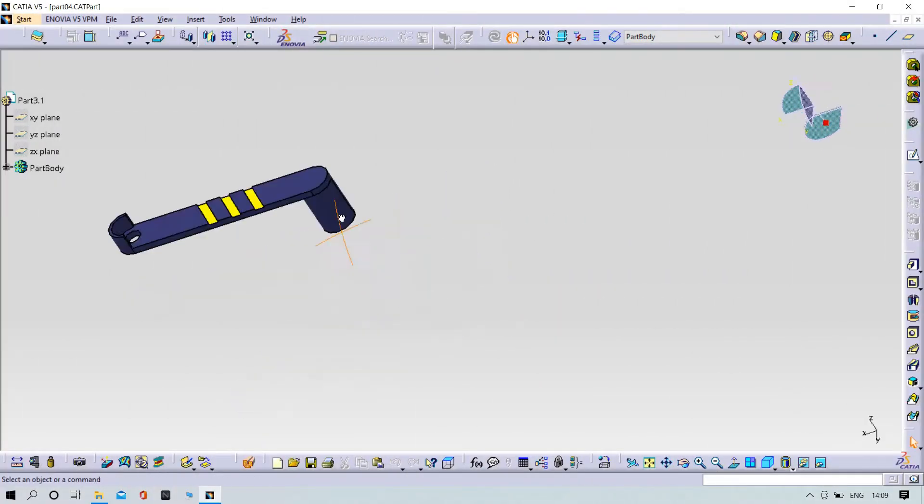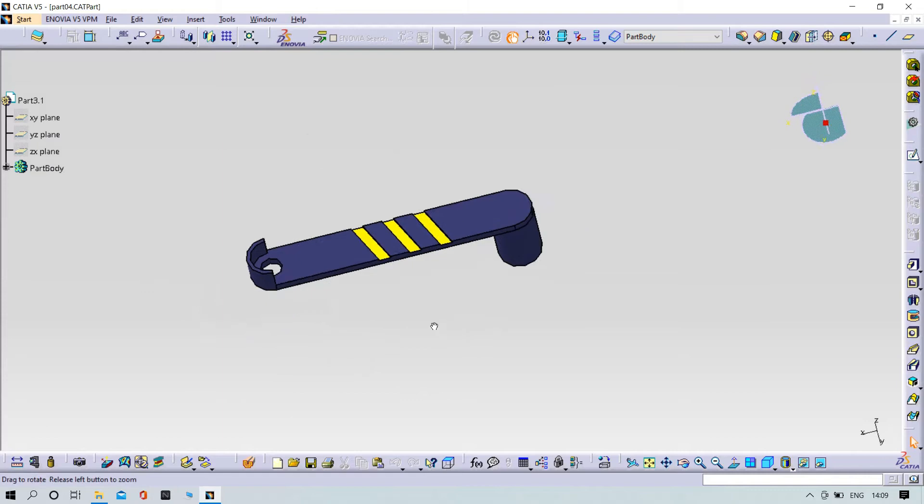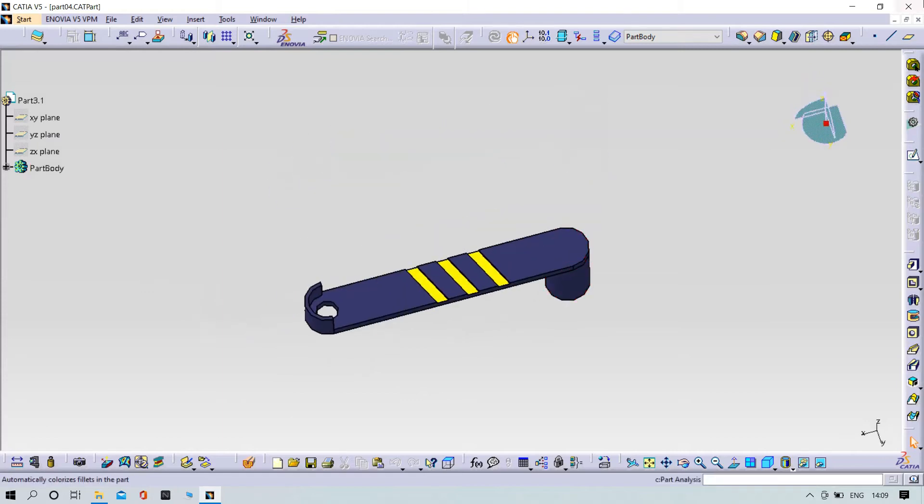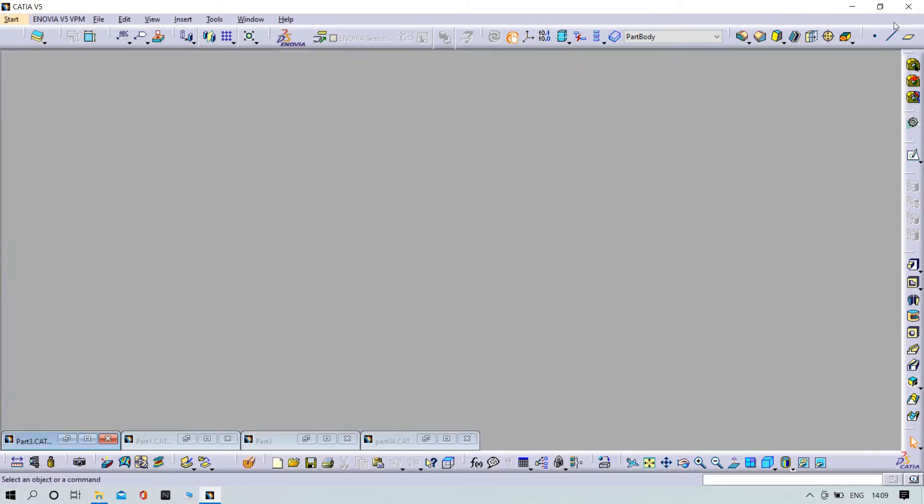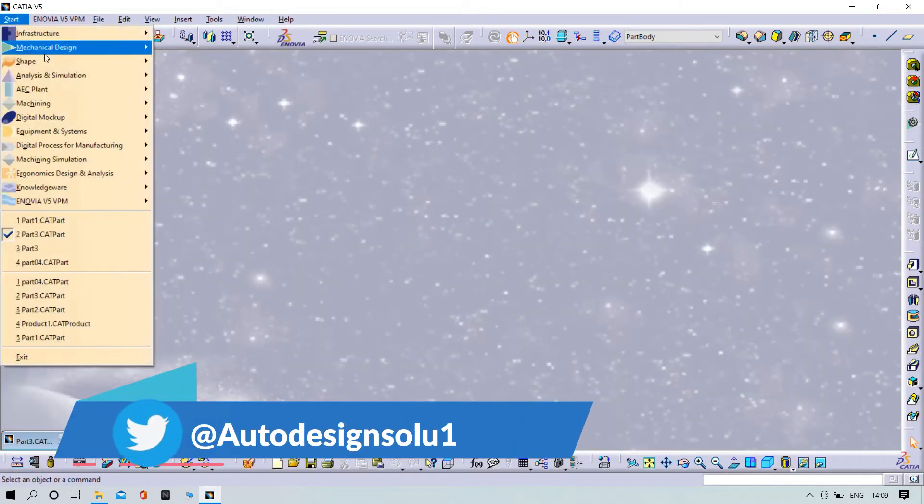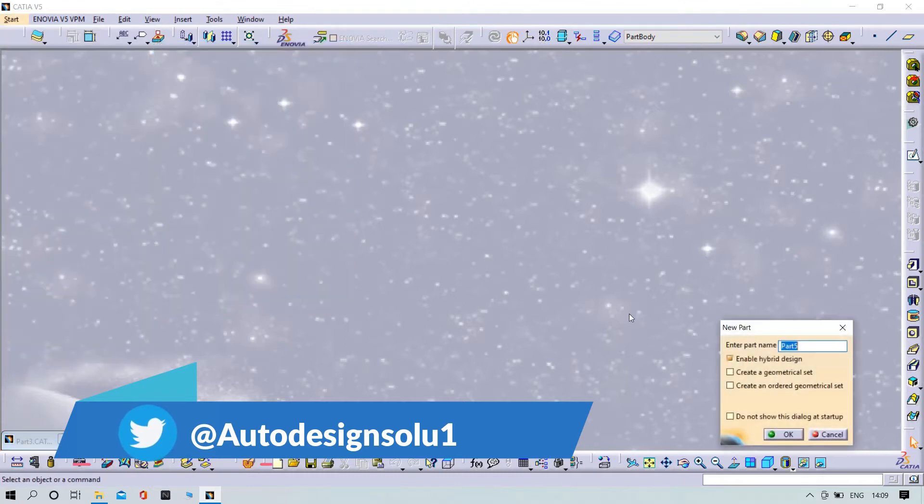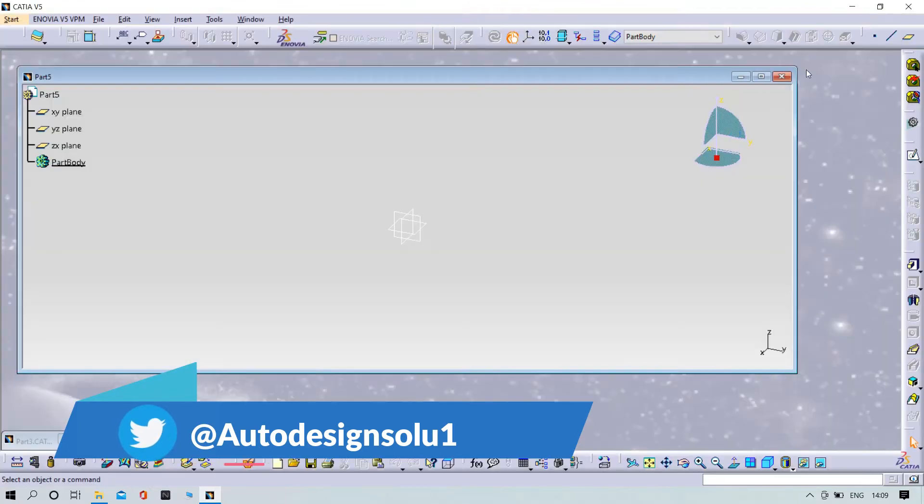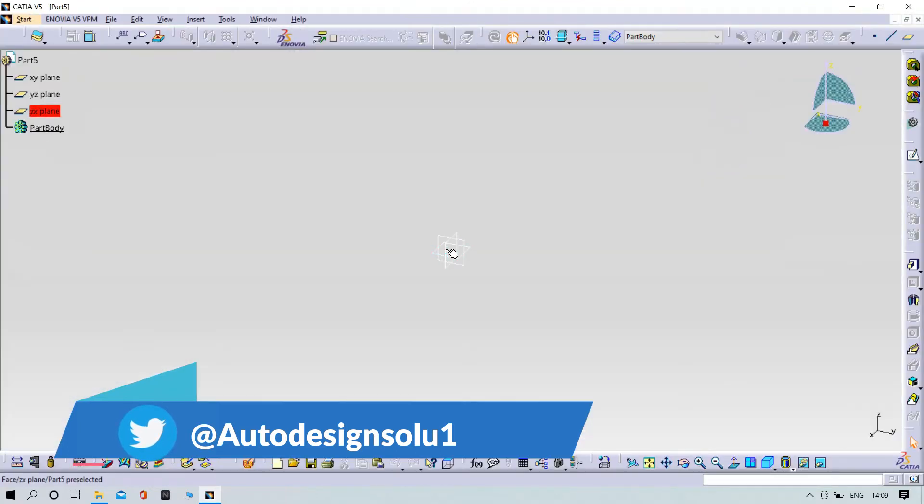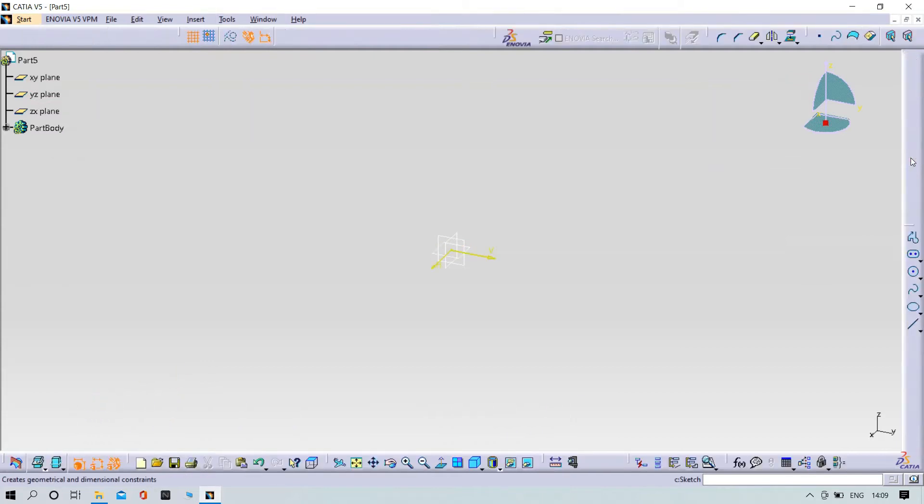Now we have to design part number three. For that, we need to open a new window, select the XY plane, and sketch it.